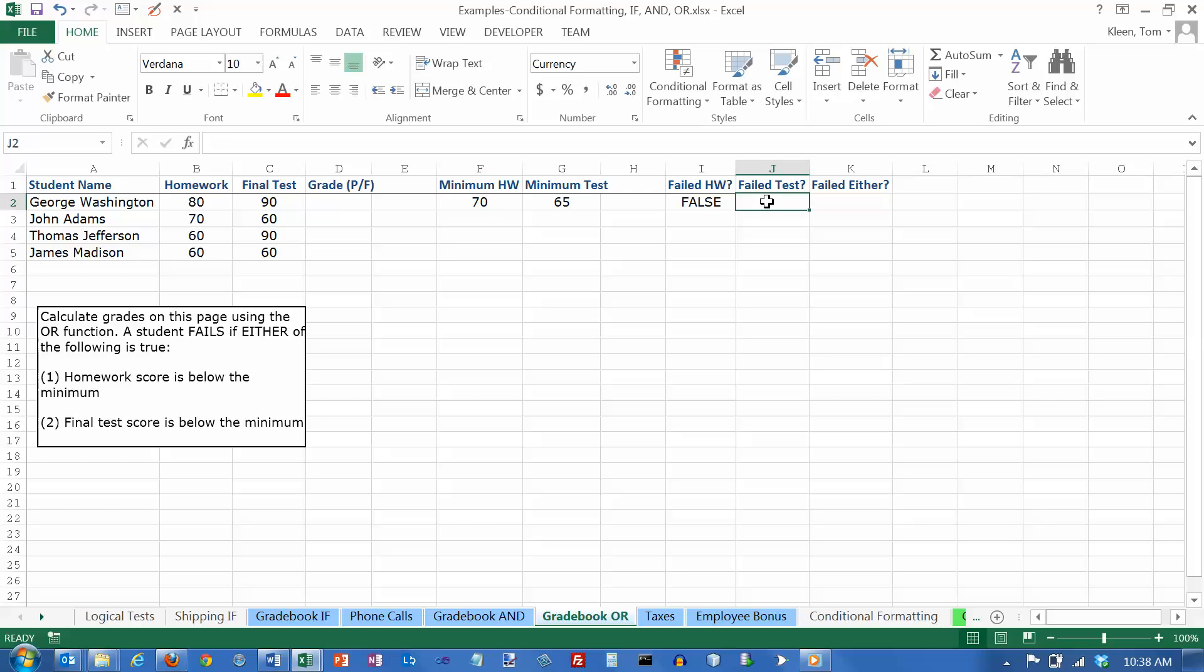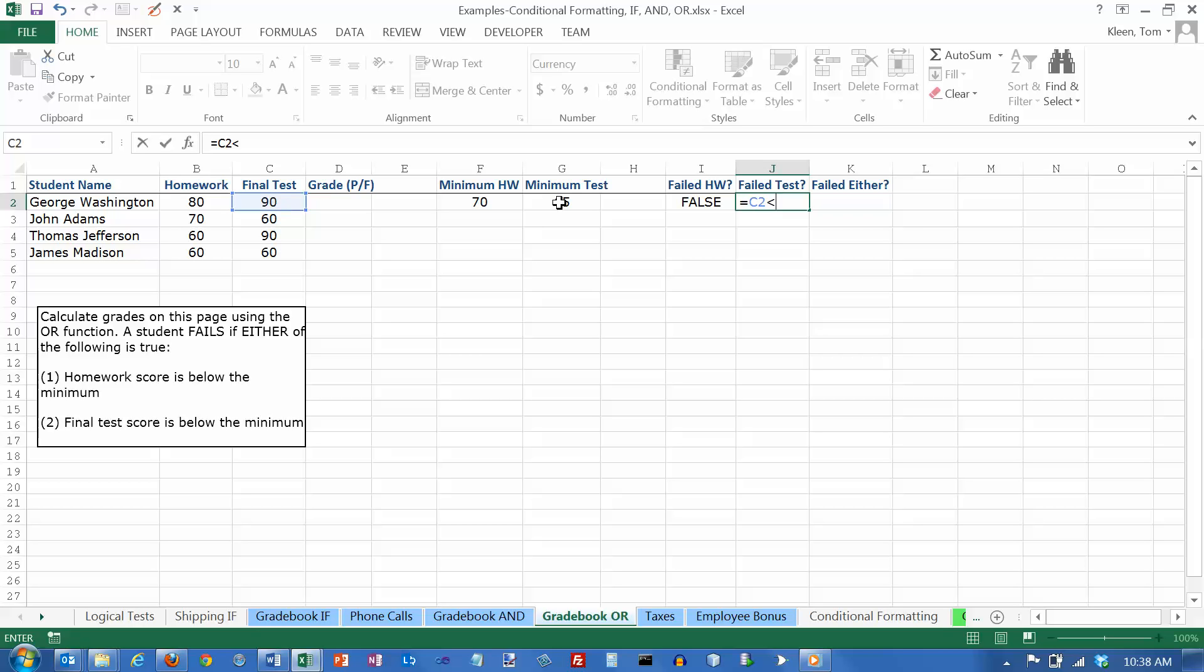Now let's check to see if George failed the test. Well, if George failed the test, the formula is going to be, the logical test is going to be, if his test score was less than the minimum test score. And that's going to be an absolute cell reference again. So I need to put in the dollar signs and hit enter.